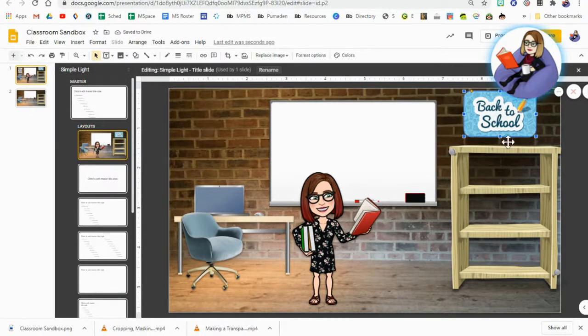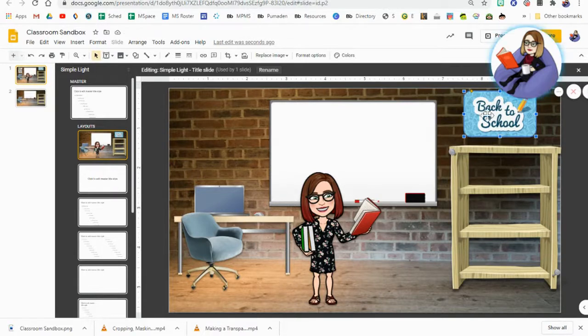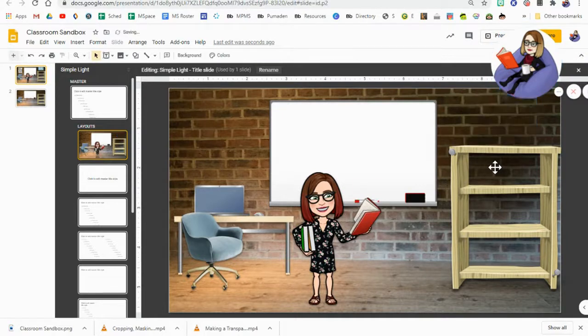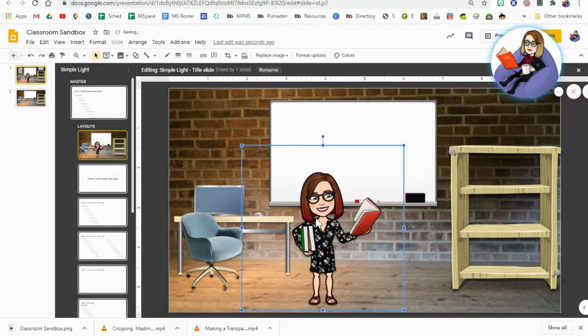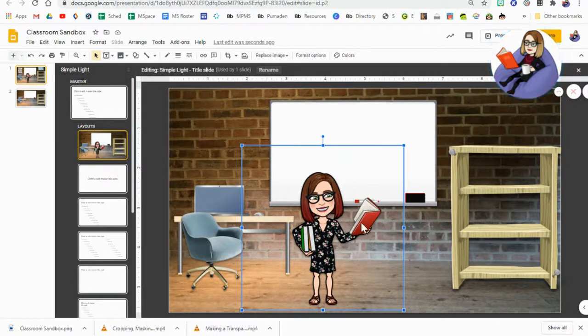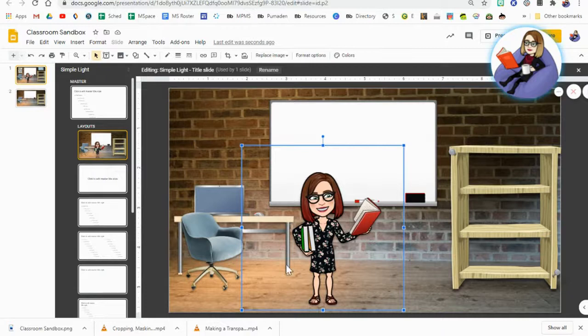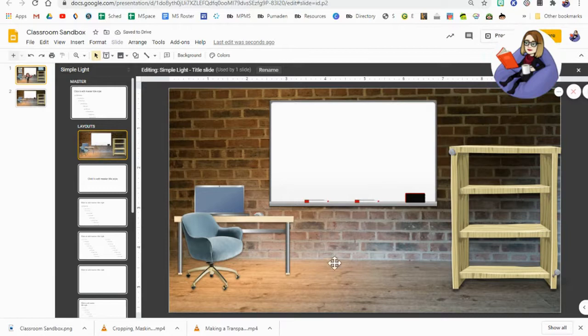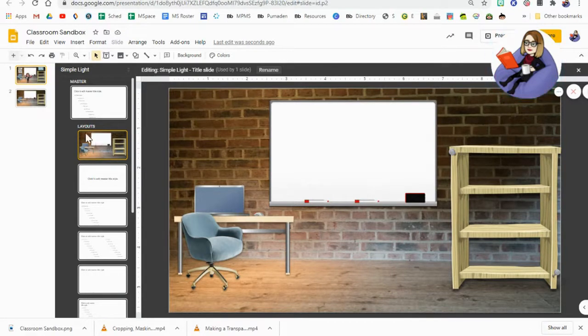I'm going to delete this sign because this is going to be relevant for the first week of school and then I'm not going to want it anymore. And I'm going to delete my bitmoji so I have the ability to change her pose or if I update my bitmoji I can put a new version of it in here. So I will delete that. Now I have everything set to go and I can close out.